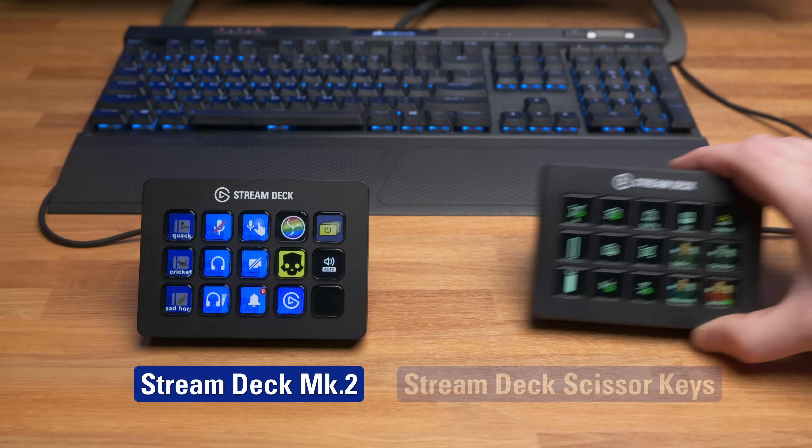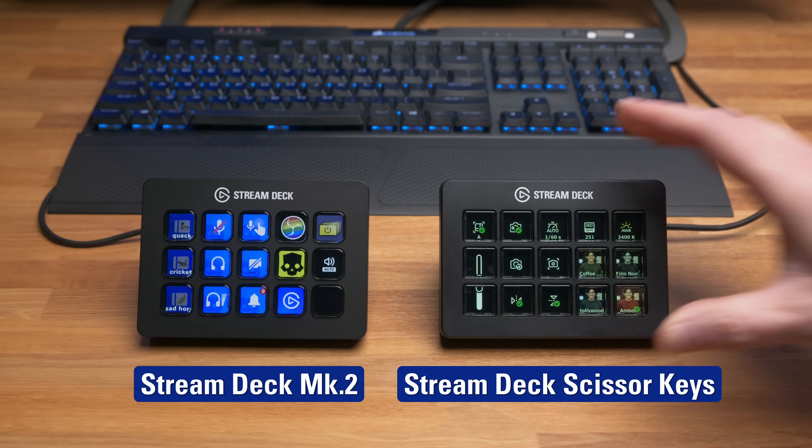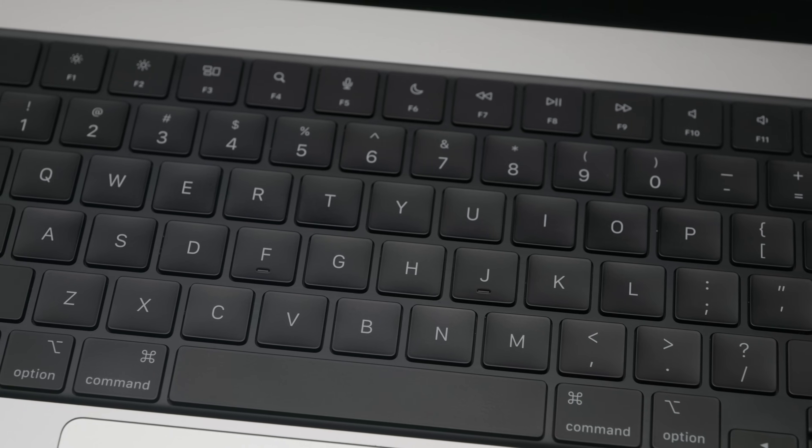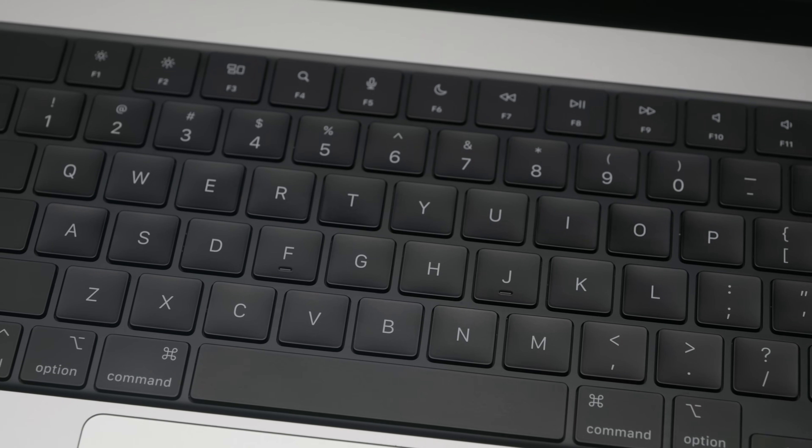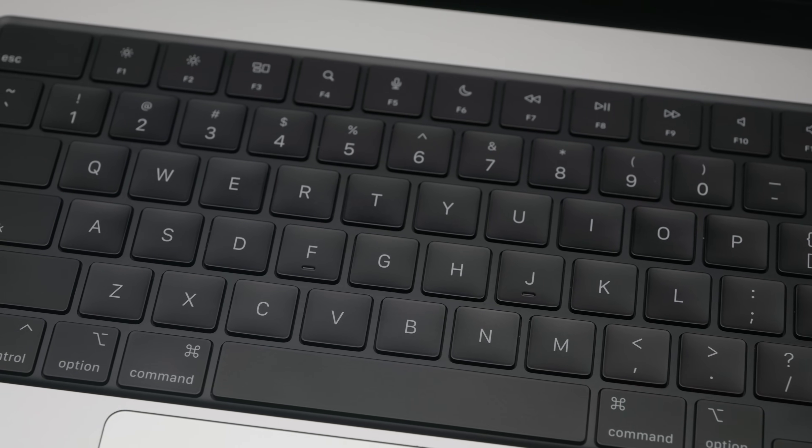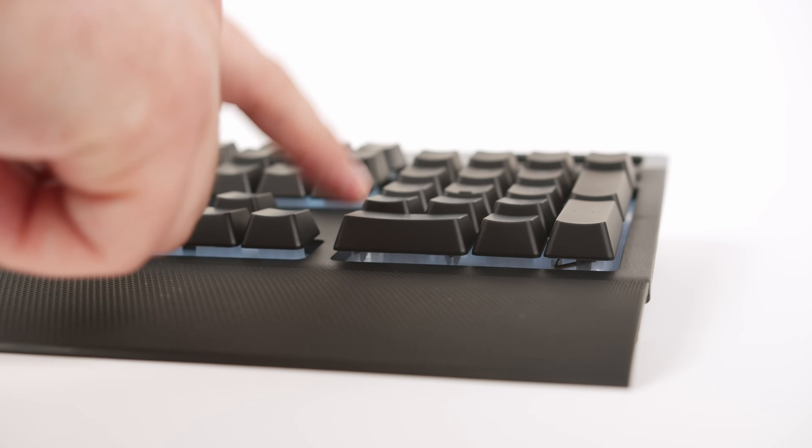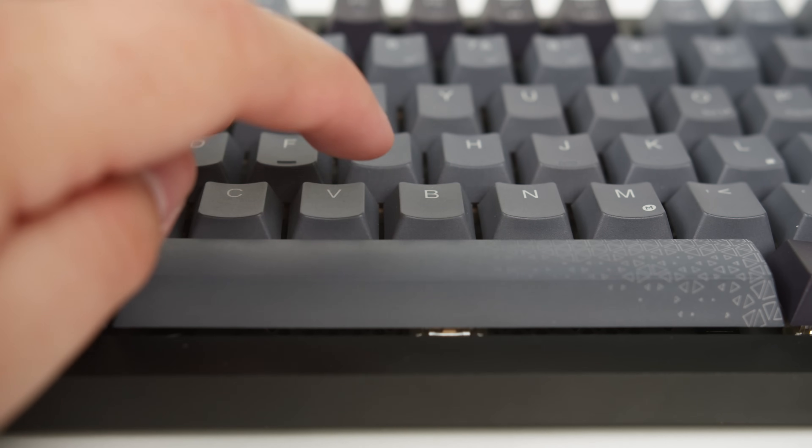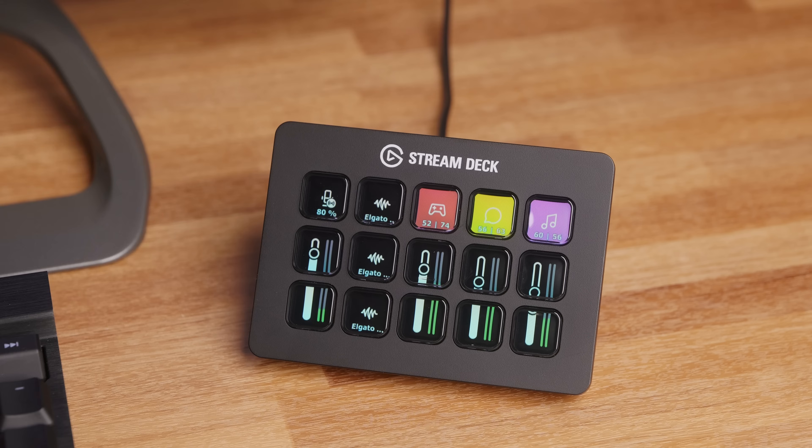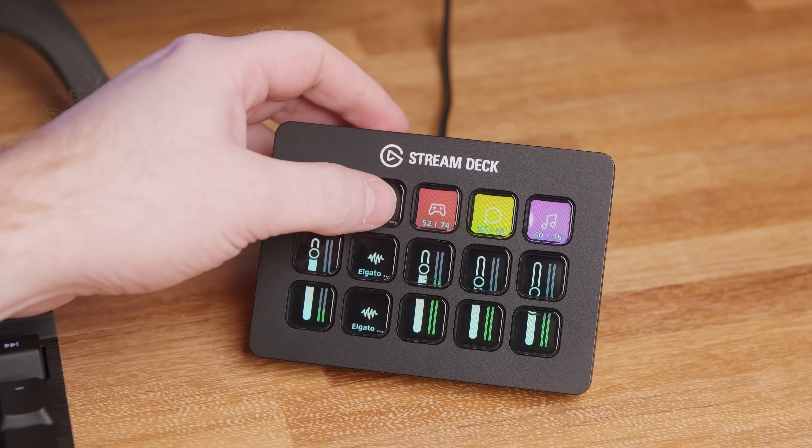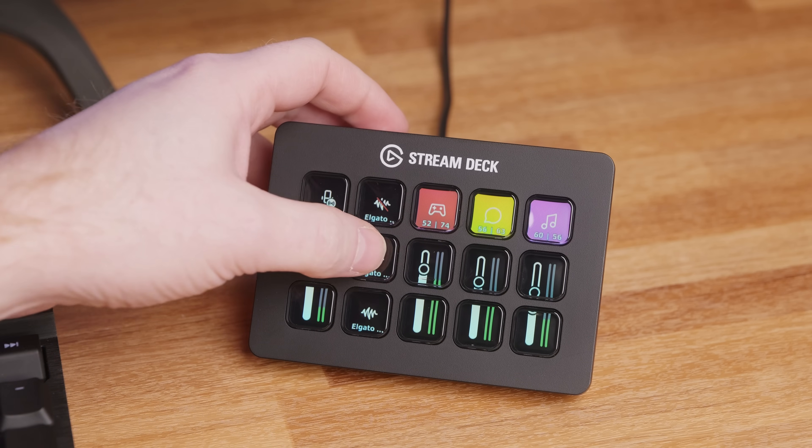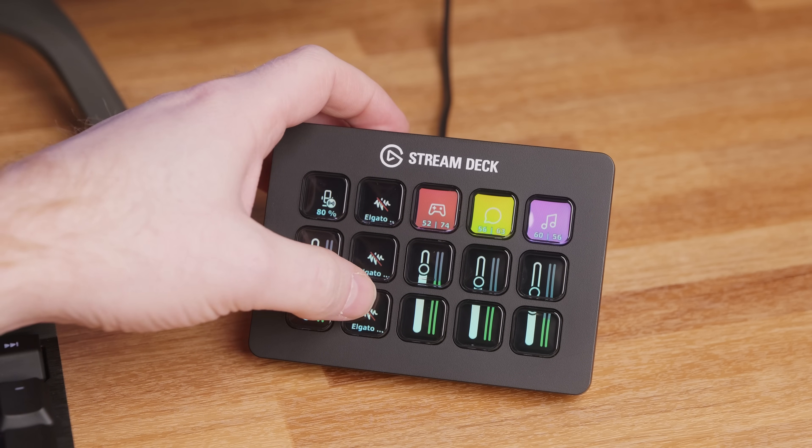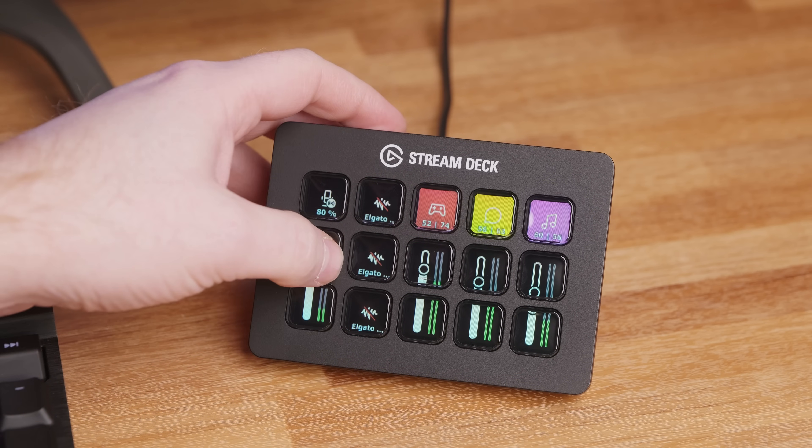So, is Stream Deck Scissor Keys an upgrade over the existing Stream Deck Mark II? Well, yes and no. Think keyboards. Same job, different feel. Some people love soft domes, others crave that tactile click. Stream Deck now gives you the same choice. Stream Deck Mark II keeps the original membrane keys soft, familiar, and tried-and-true.